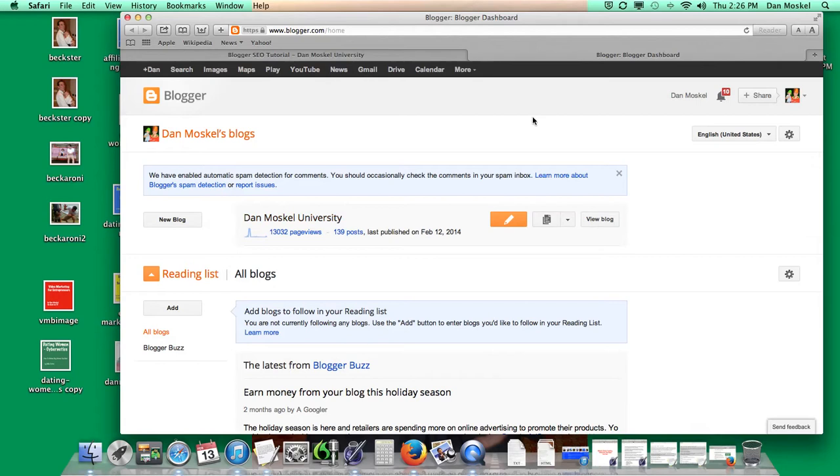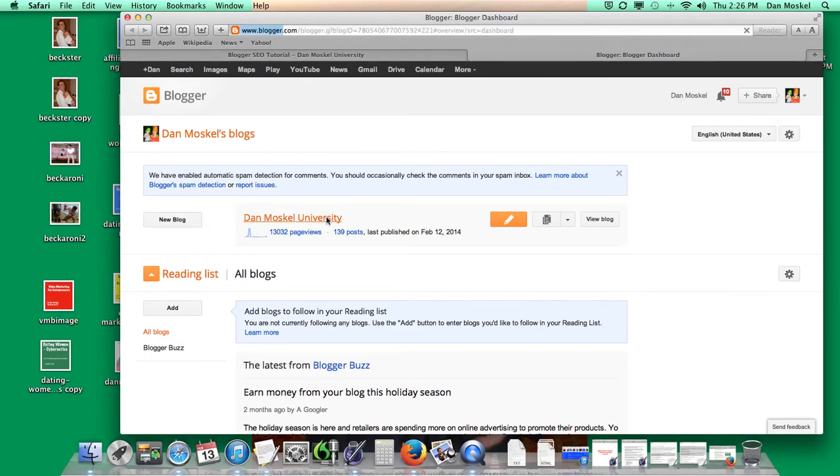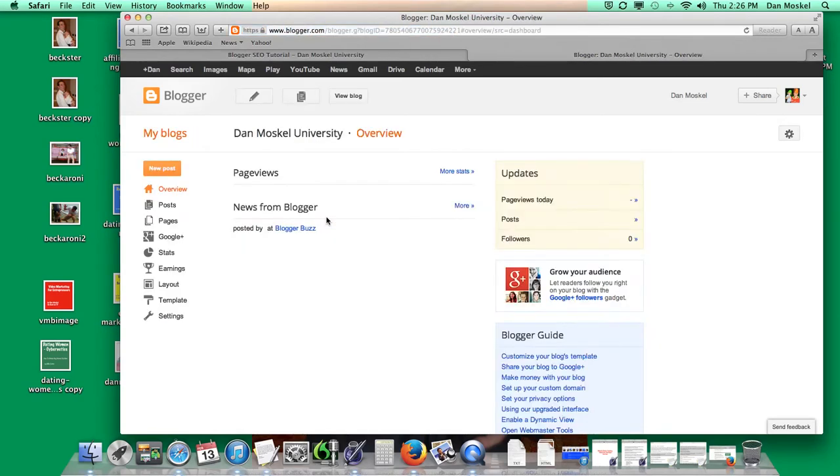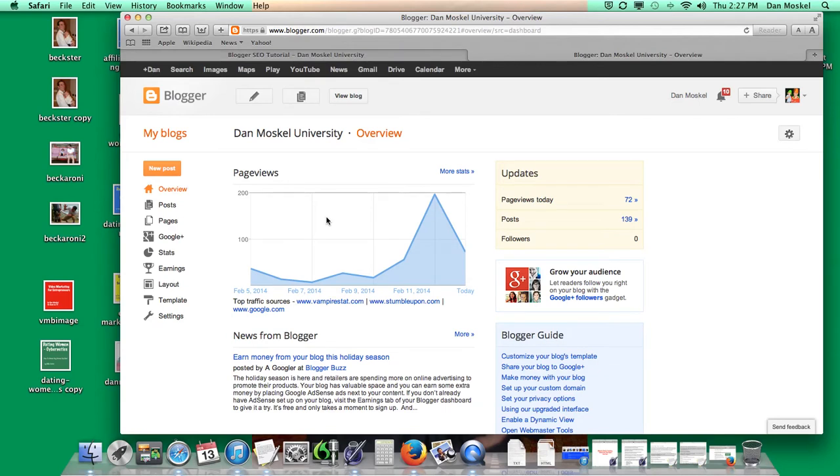We've been working online full time since 2006 and we would encourage you to use blogger unless you really want to spend a whole bunch of money or have more money to invest.